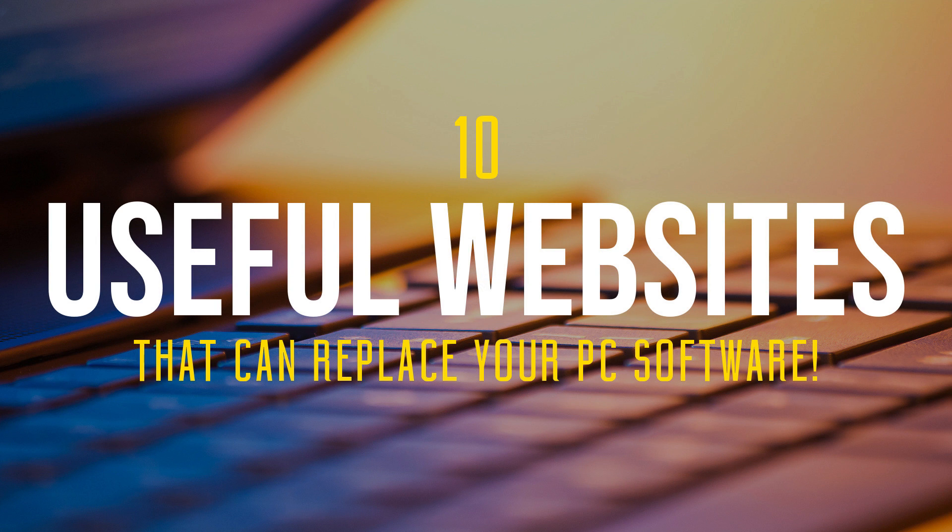If you're new to this channel, subscribe and click the bell notification icon to stay up to date with more useful websites and other tech-related stuff from TechGumbo.